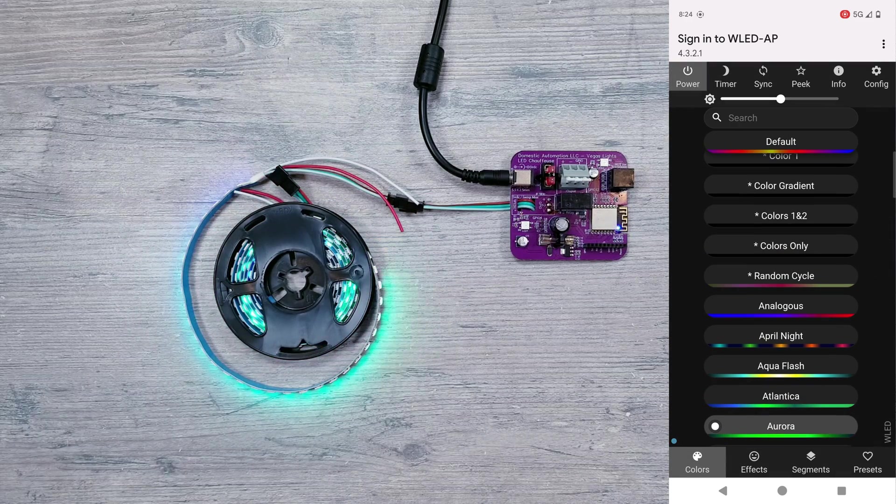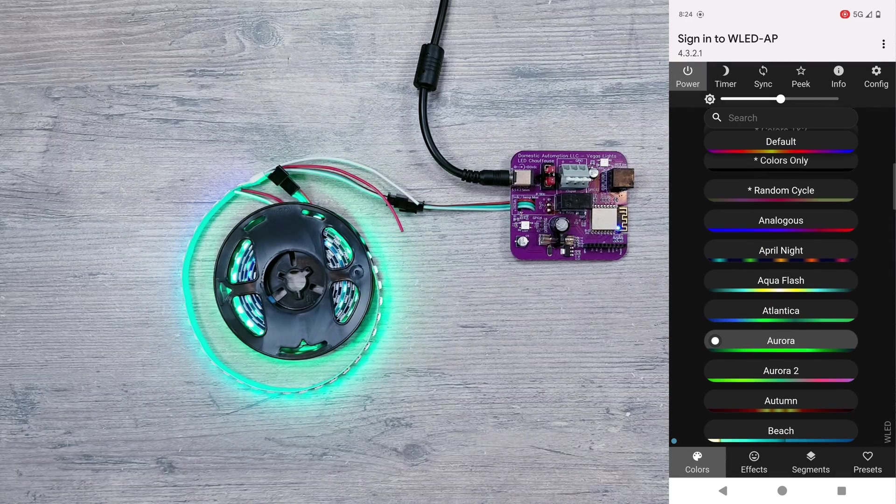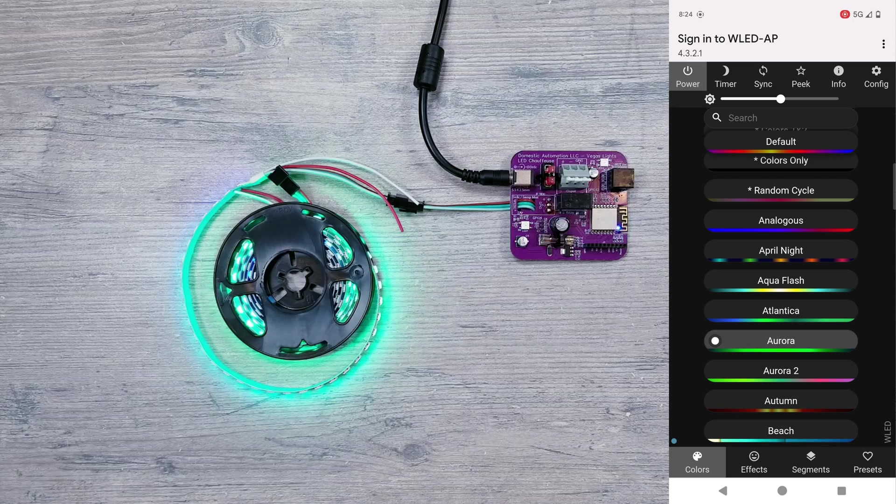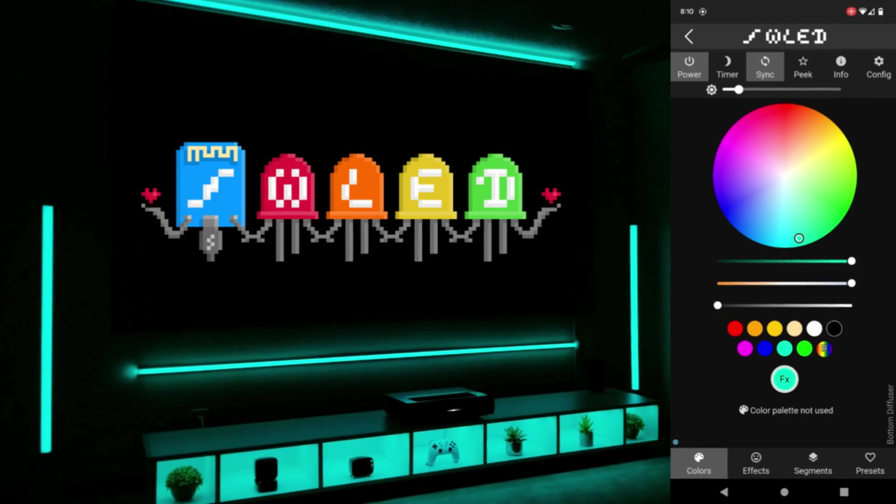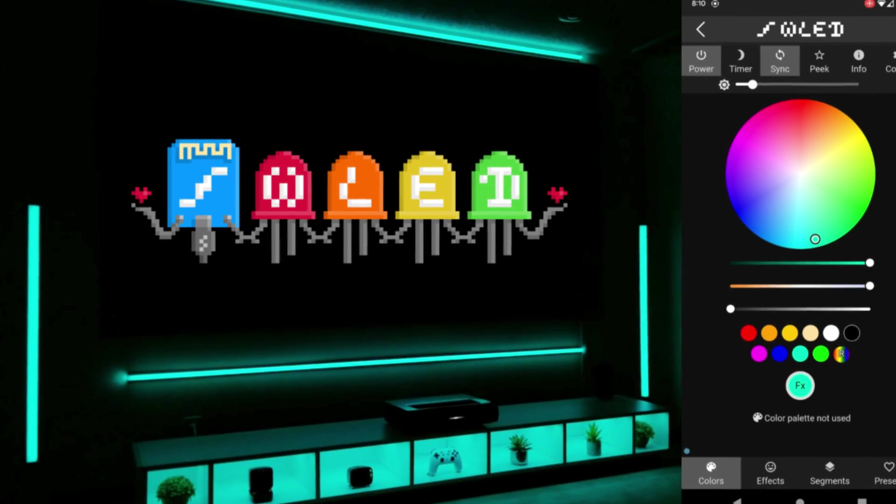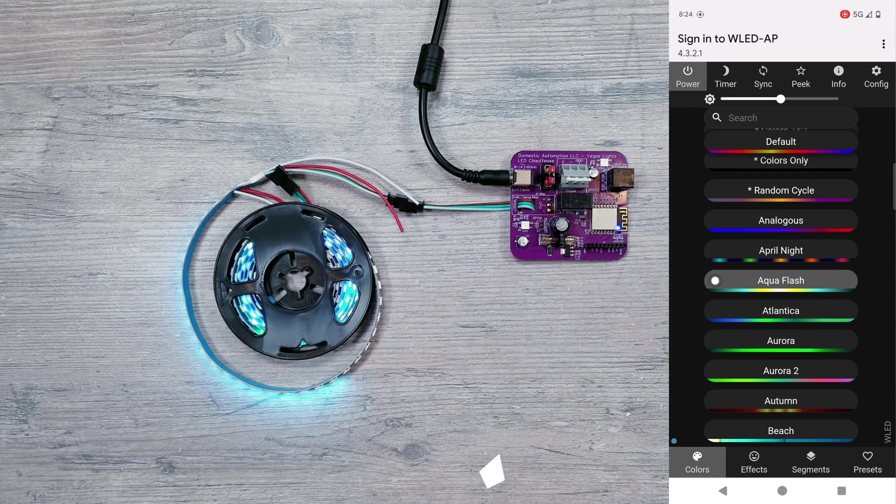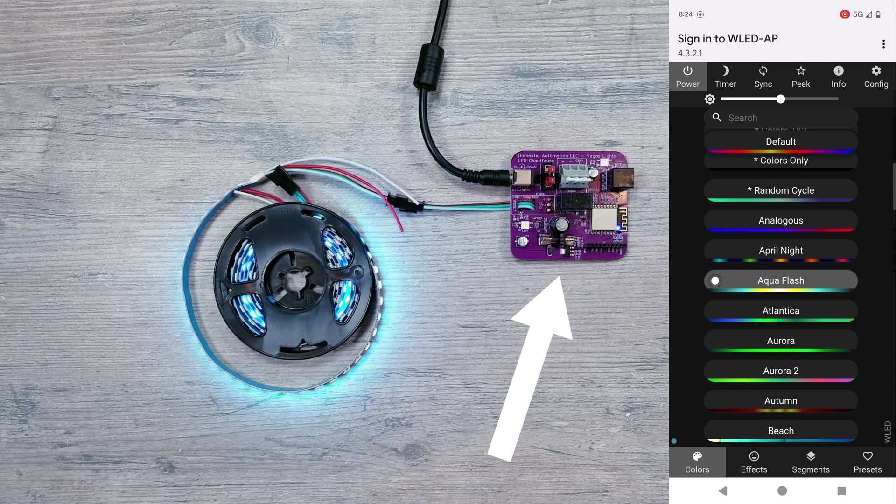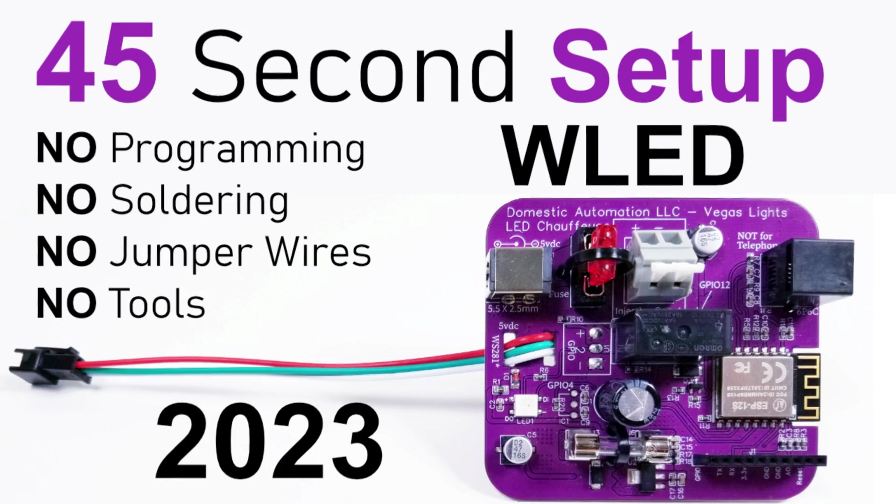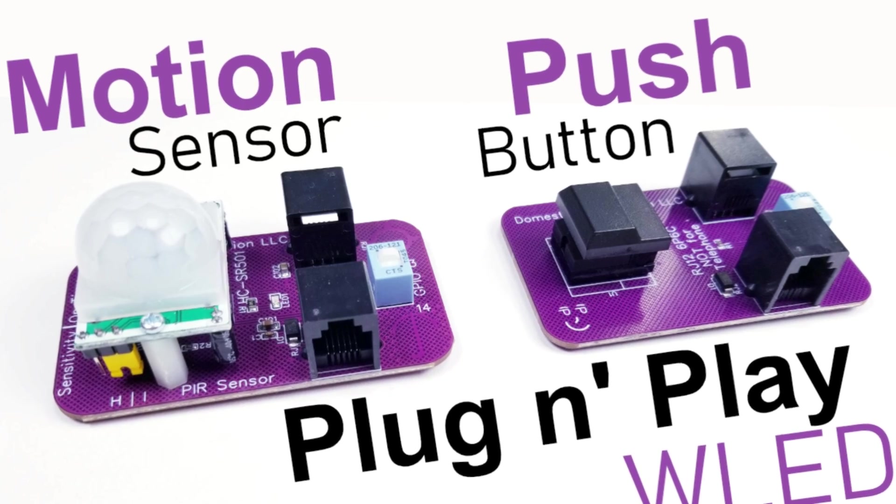Now if this is your first time hearing about WLED, feel free to check out a video I did recently going over some of my favorite animations and settings using this program. And if you wanted to find out more about this specific controller, I did a couple full review and setup videos if you'd like a much more detailed look at this product.